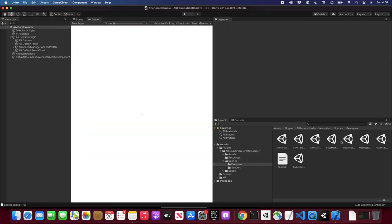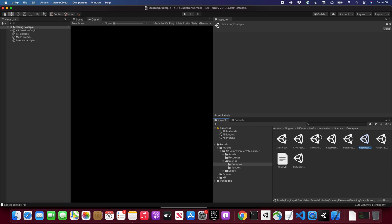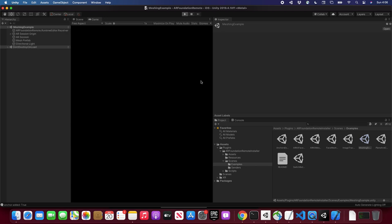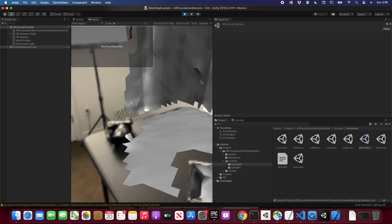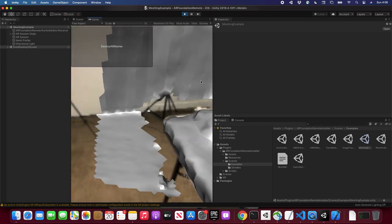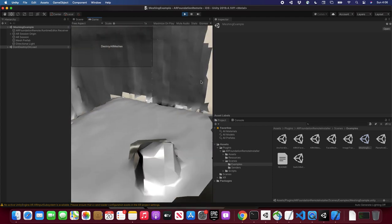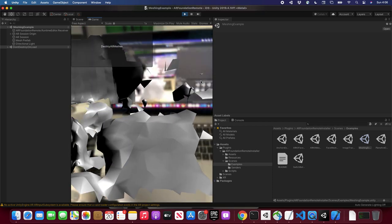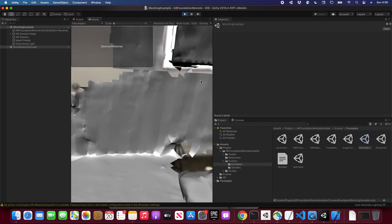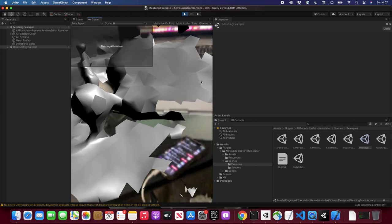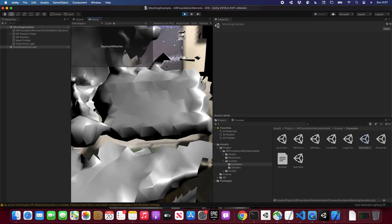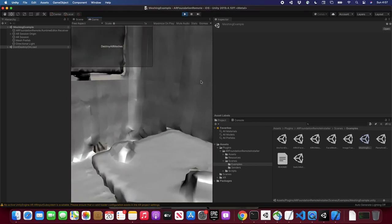The last one I want to show is meshing, which is only supported by LiDAR. I'm going to open that up and hit Play. I have a couple of planes remaining from the previous demo, but you can see how meshing works — I can scan everything including the room. Meshing works with LiDAR, which is also pretty awesome.